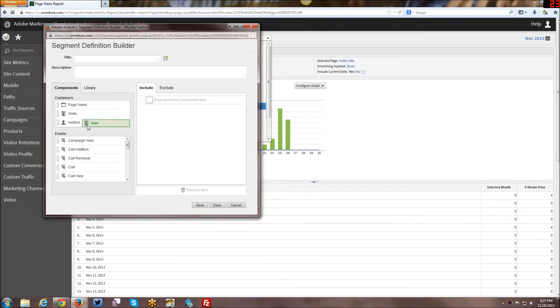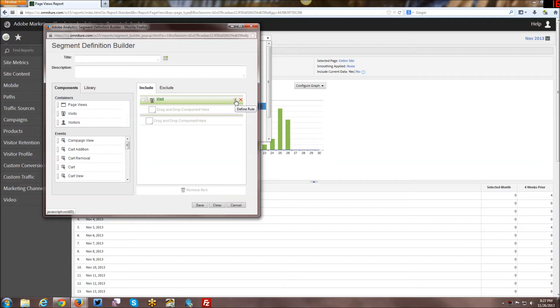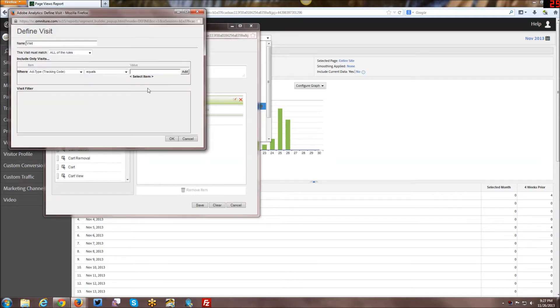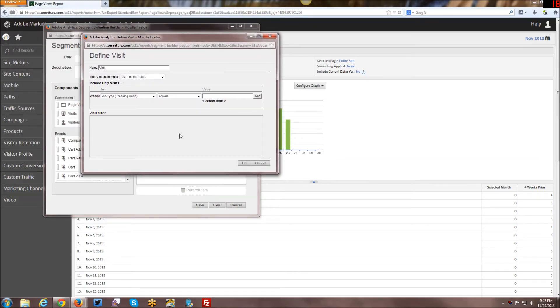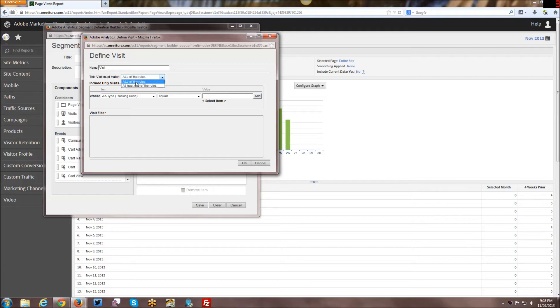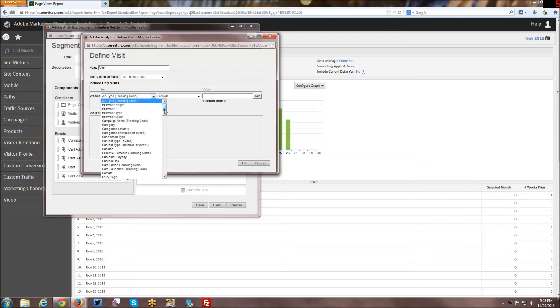Here we're going to start building a container. The way you do this is first you drag and drop the container that you want. In this case I'm going to do a visit container. Visit containers are the ones that are used the most often. You click on the little pencil and you can define the visit, because if you don't define it, it really doesn't do anything. So we now have this drop down menu here where you can do all.